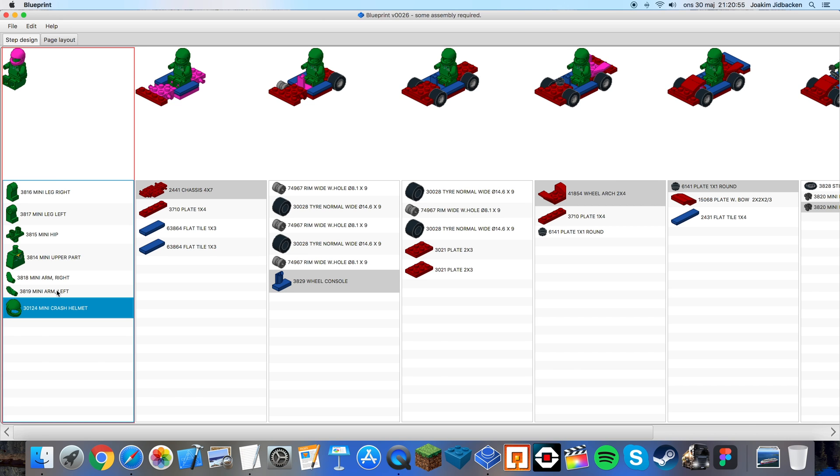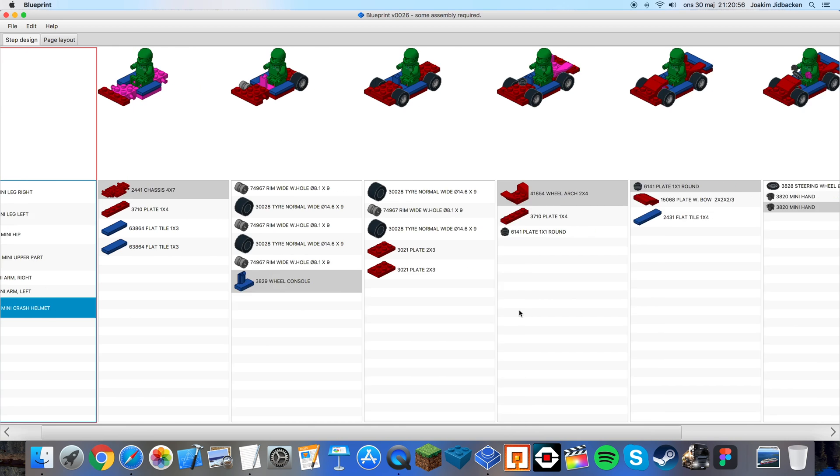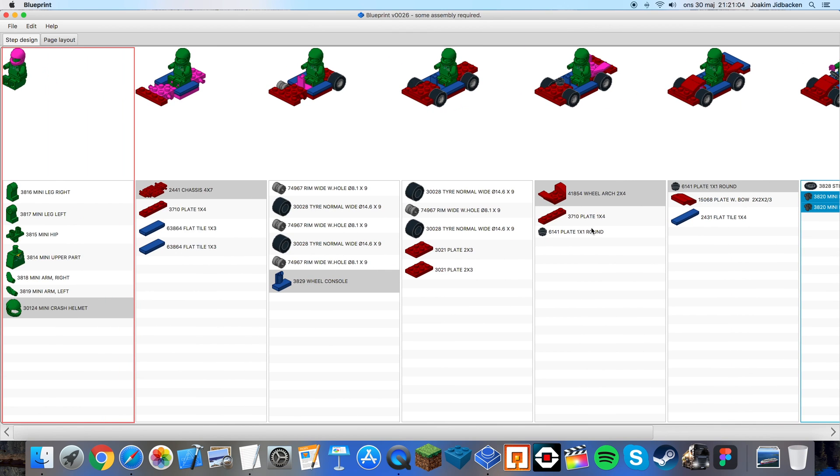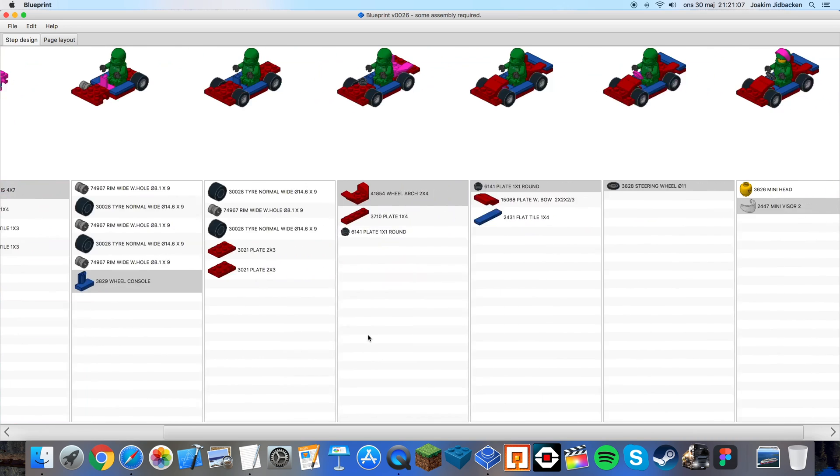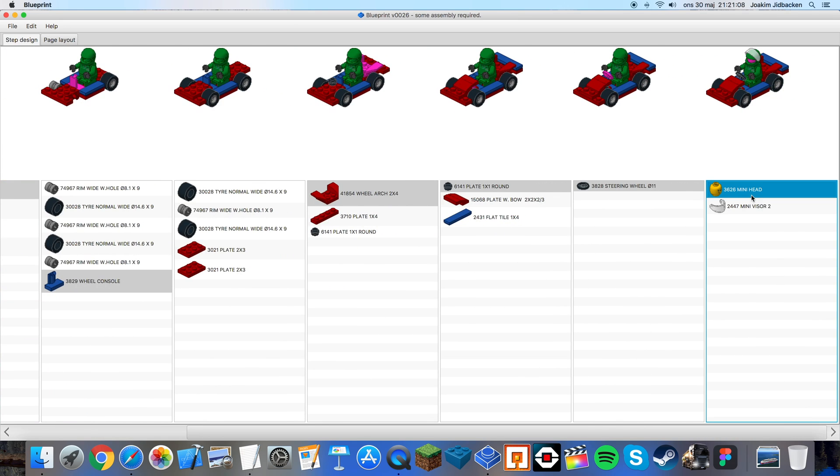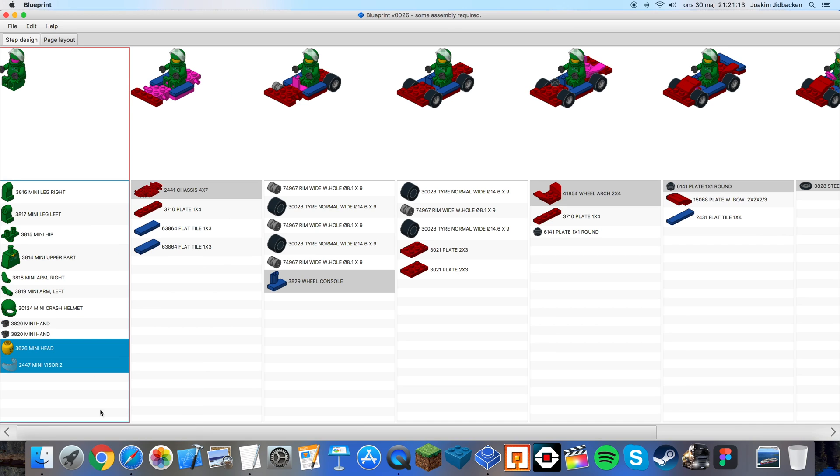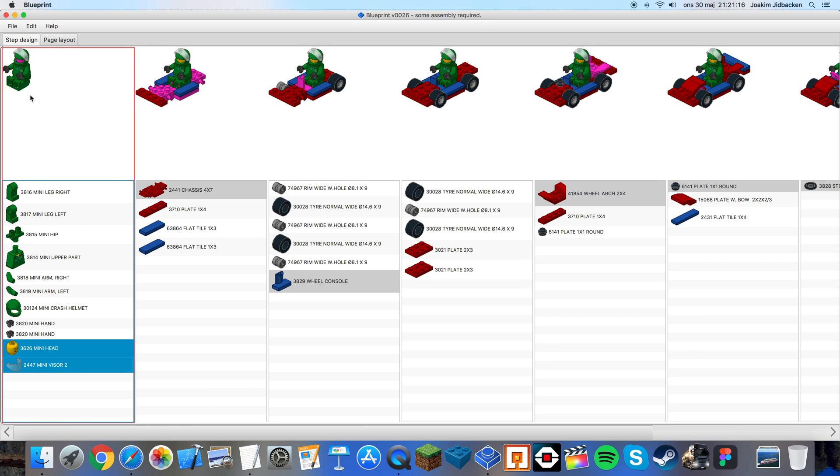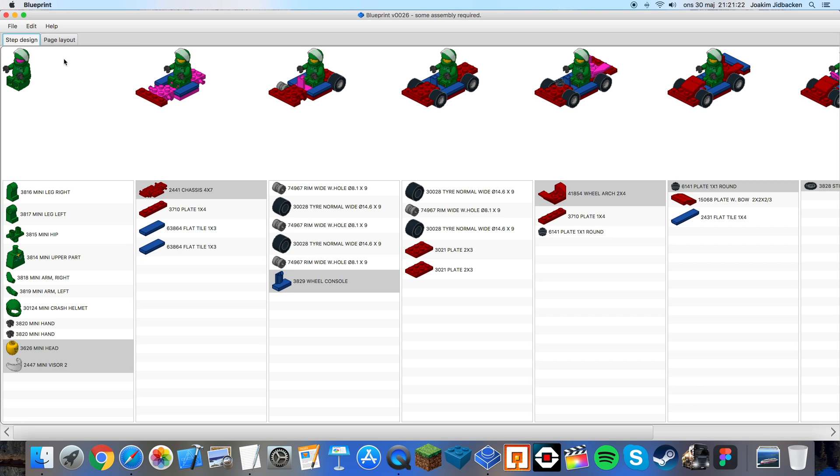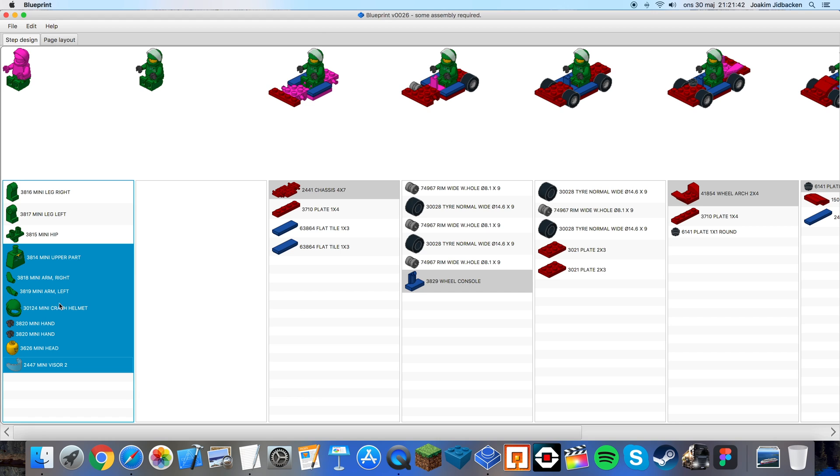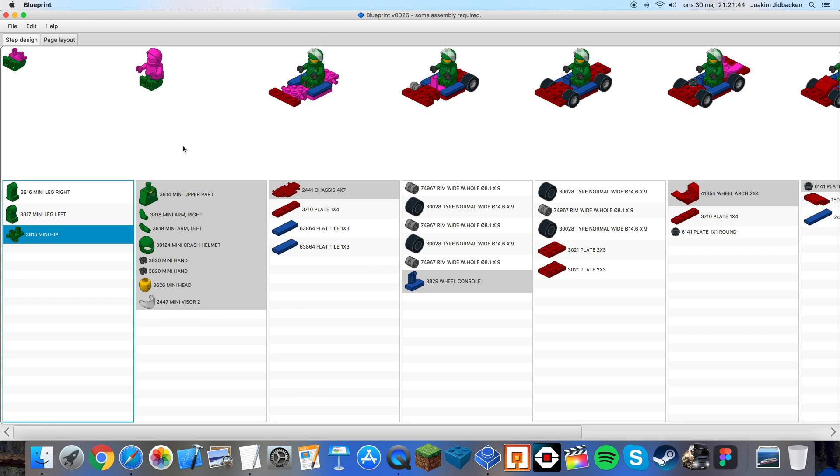As you can see also the hands are separated here, cut and paste and I seem to have forgot the head and the visor, cut and paste. Now we have the entire minifigure in the first step but normally a minifigure is parted out with the legs separate, the torso separate and the head and the accessories separate. So what we can do is right click, add step after and now we can move all parts that we don't want to be in the first step. So everything except for the bottom like so.